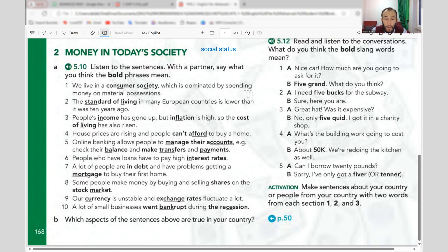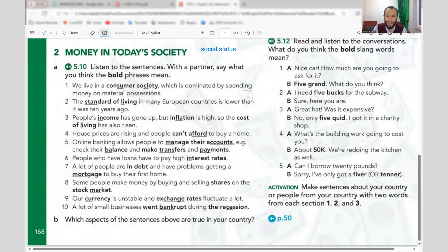You can see how much money you have, check your balance, make transfers, and make payments. It's a nice situation. You can check your balance easily.